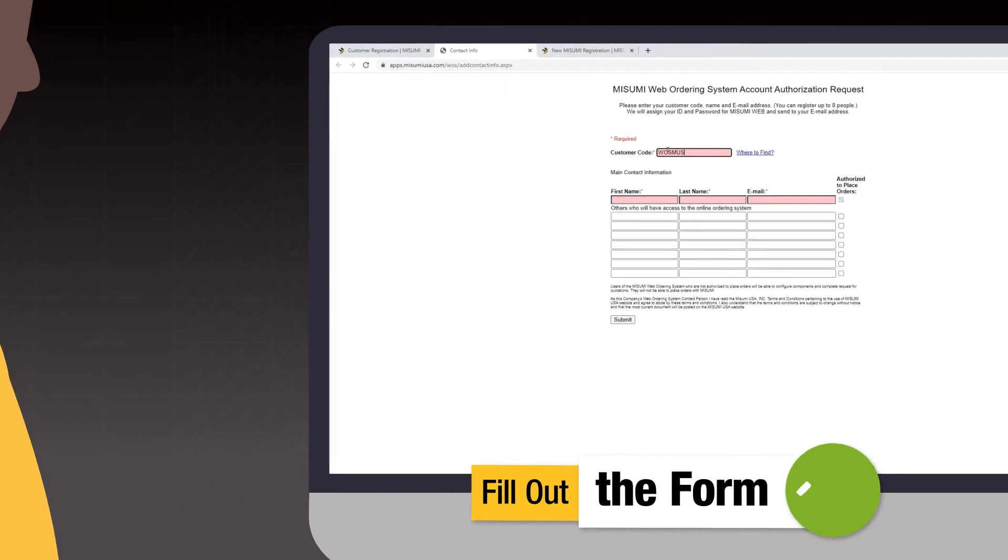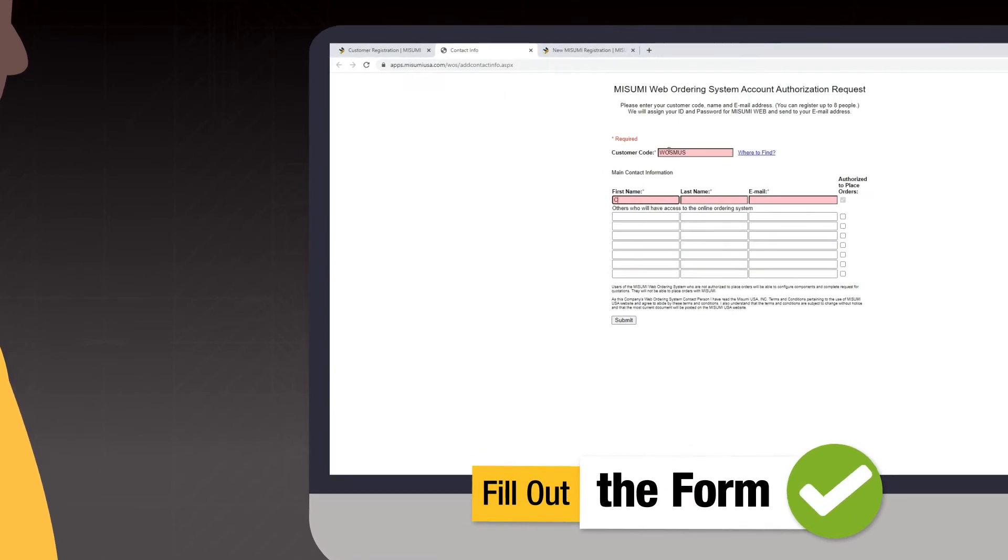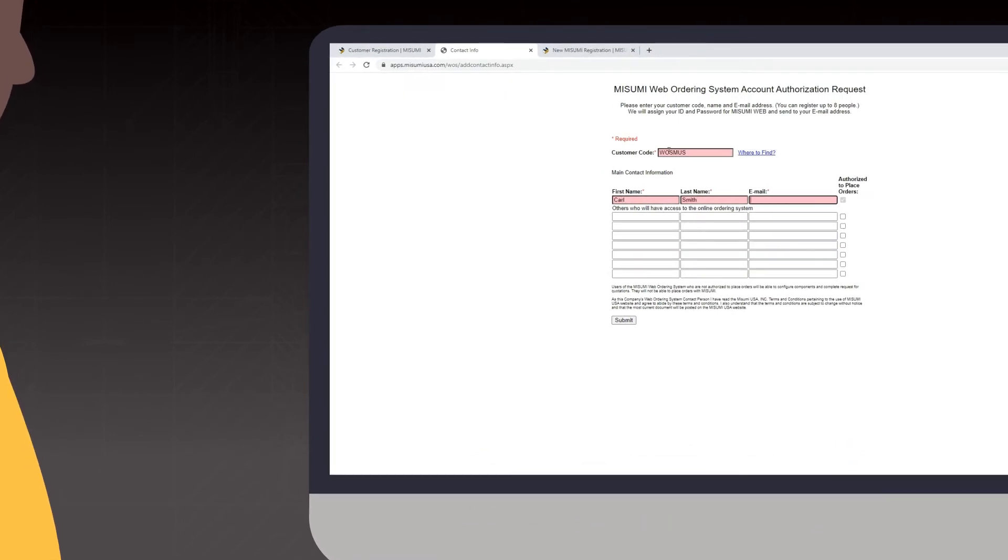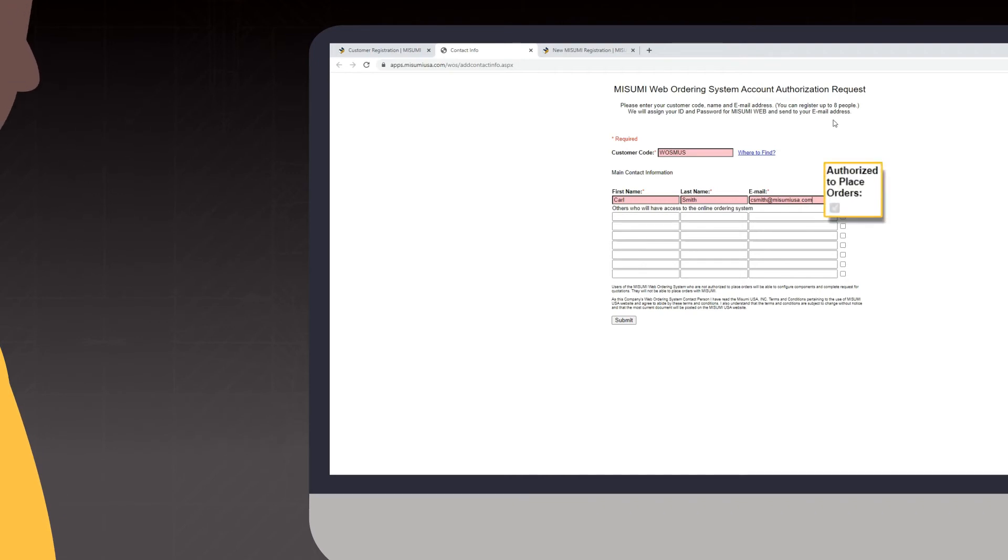Then fill out the form, starting with your customer code and the users you'd like to add. If these users are allowed to place orders, check the box on the right that says Authorize to place orders.